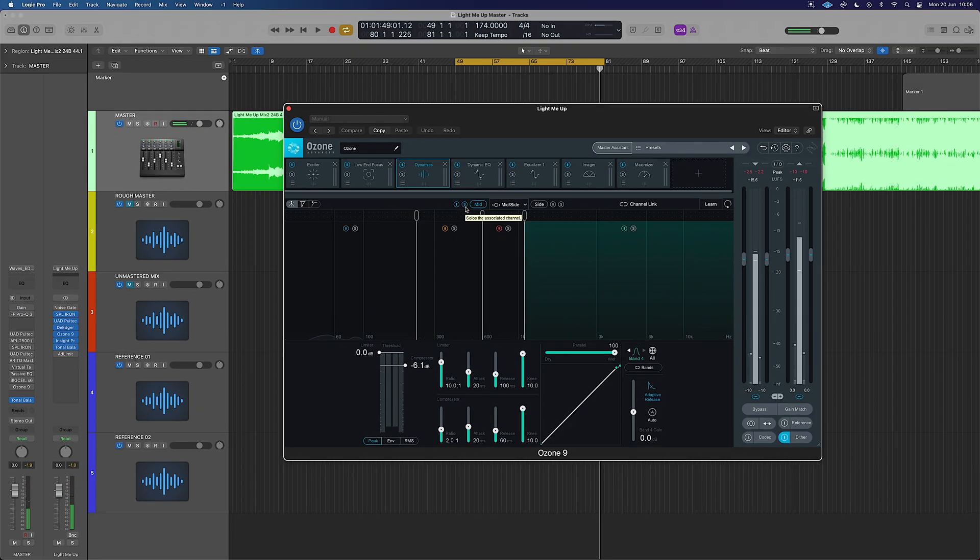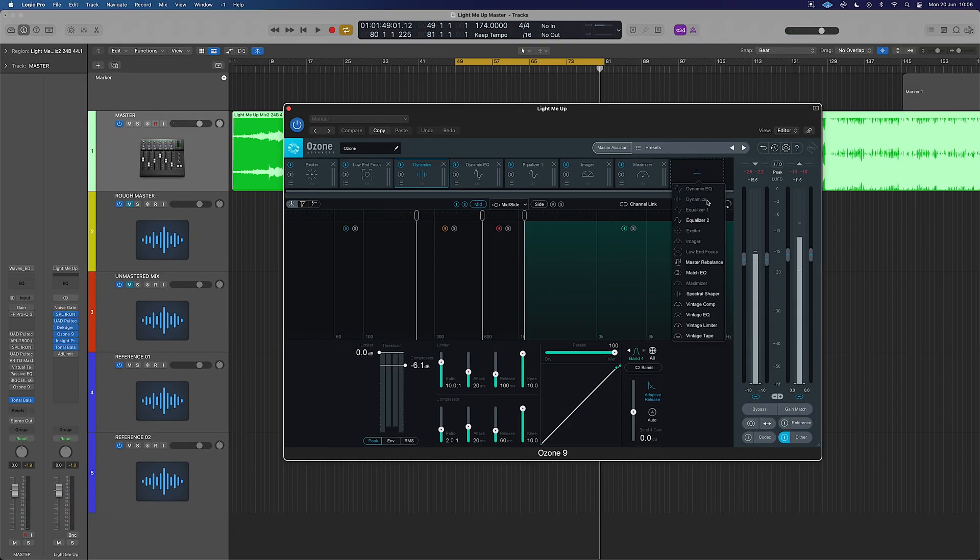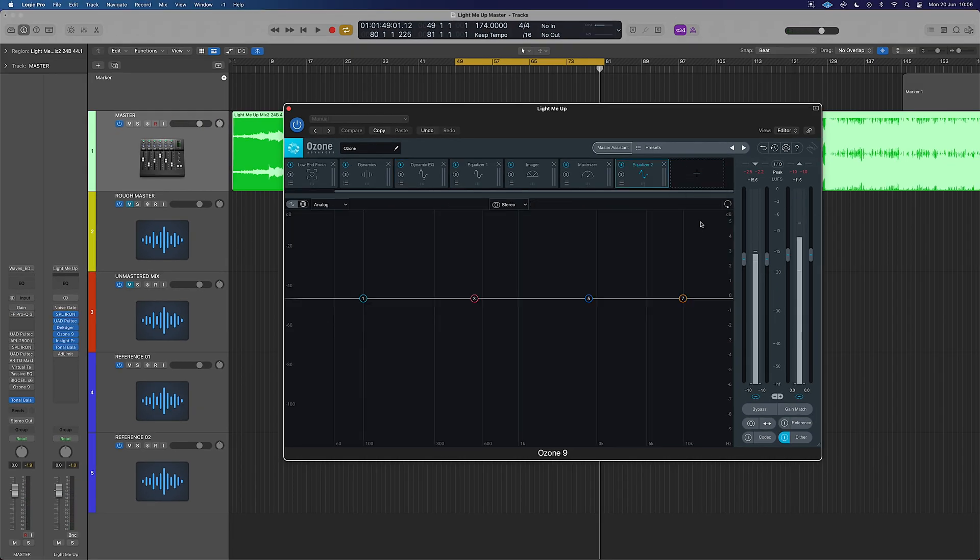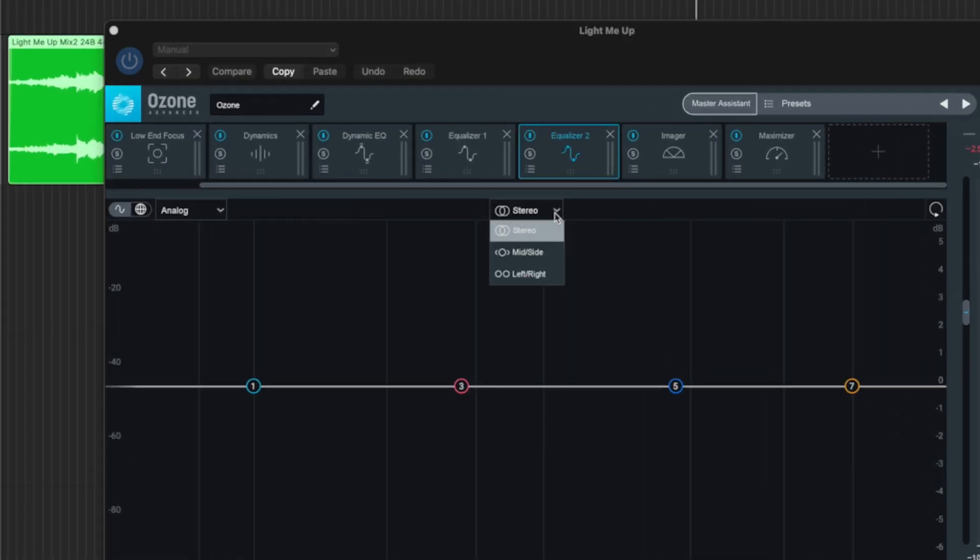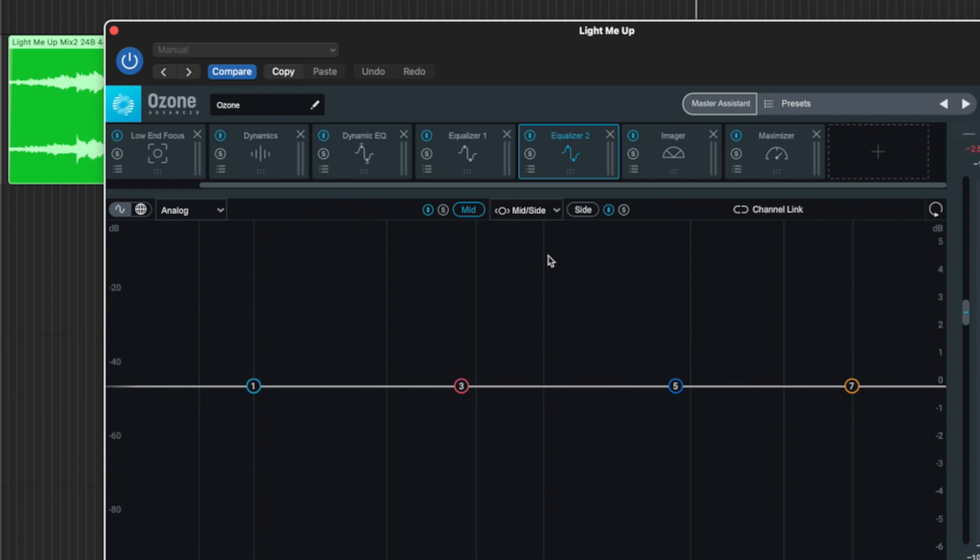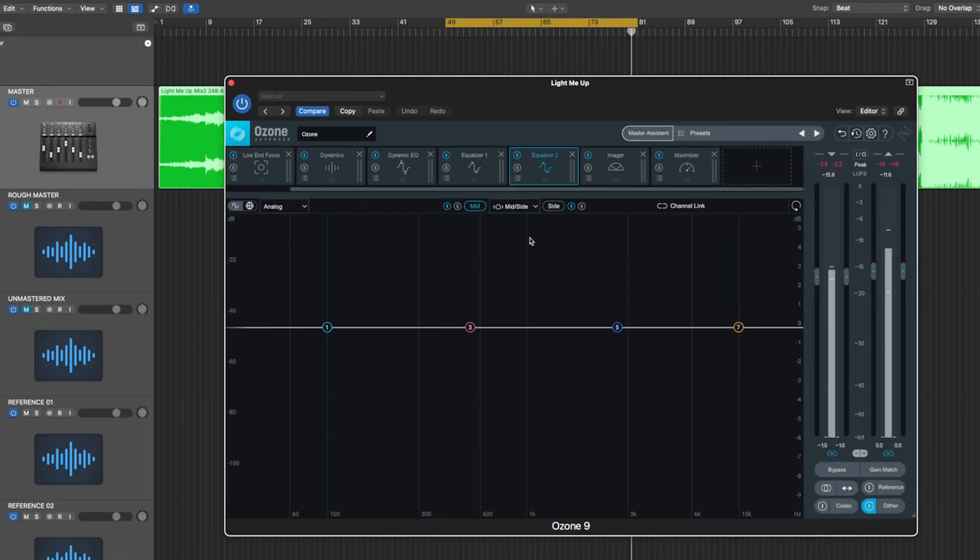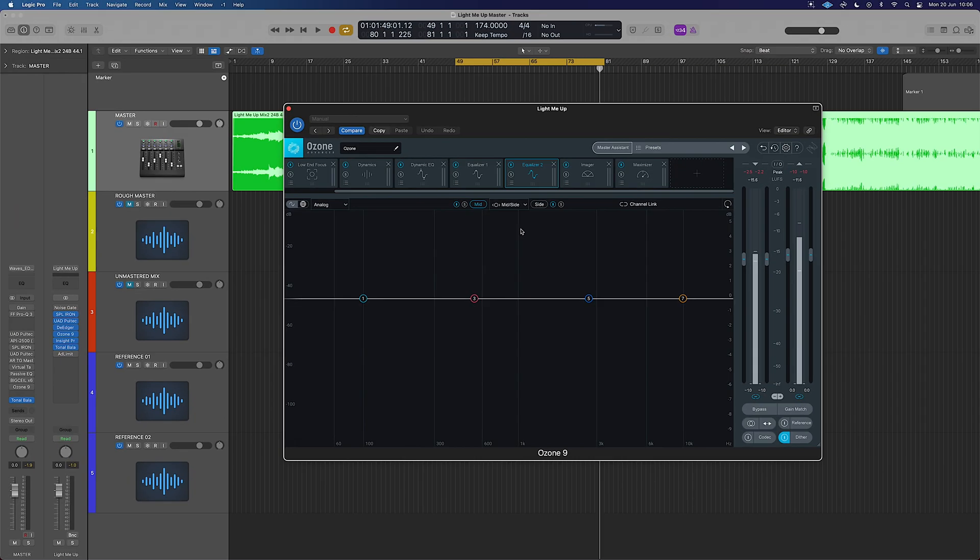So let's now have a look at that in context of an EQ. Let's add in the equalizer two here. We'll just make sure it's in an appropriate place. Now at the top here, we're going to switch over to mid-side and that gives us that same breakdown that we had at the top of the compressor.